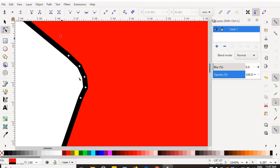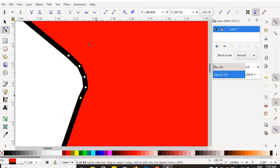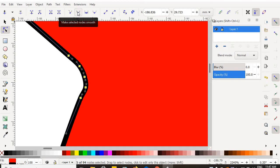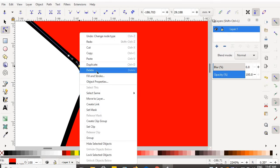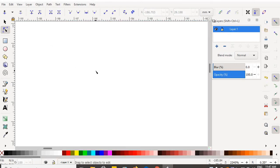I'm going to select all five nodes. I'm going to choose the smooth nodes tool. Then I'm going to get rid of the nodes in between. This one. Delete.